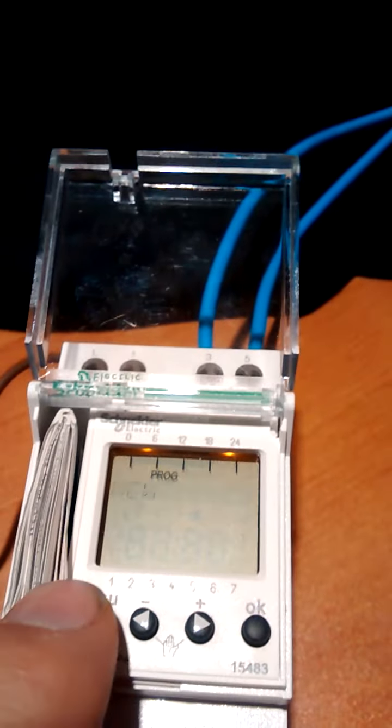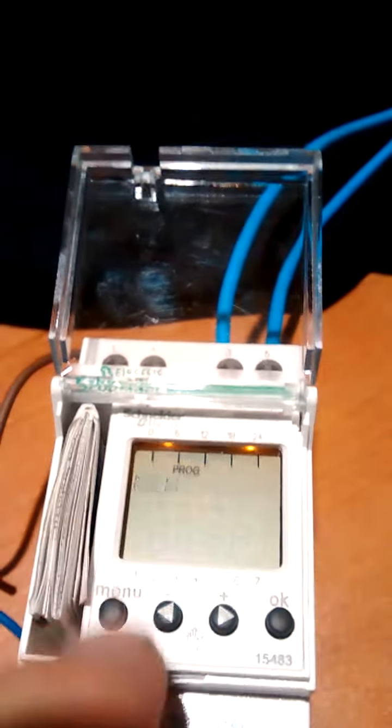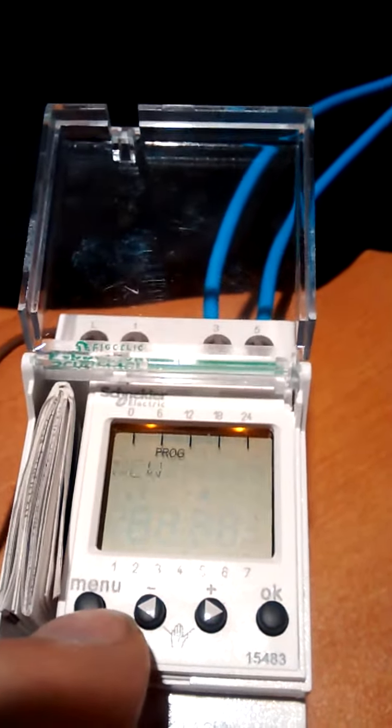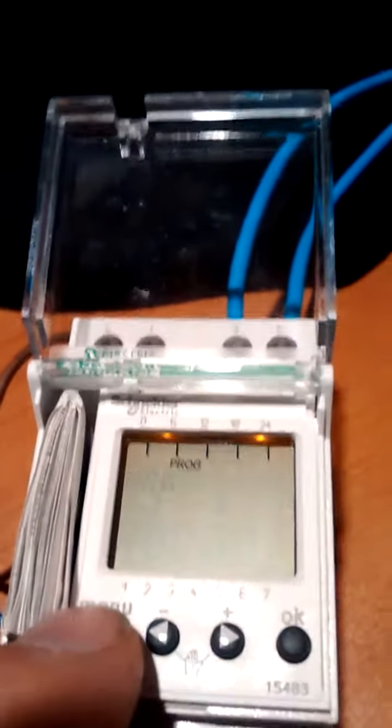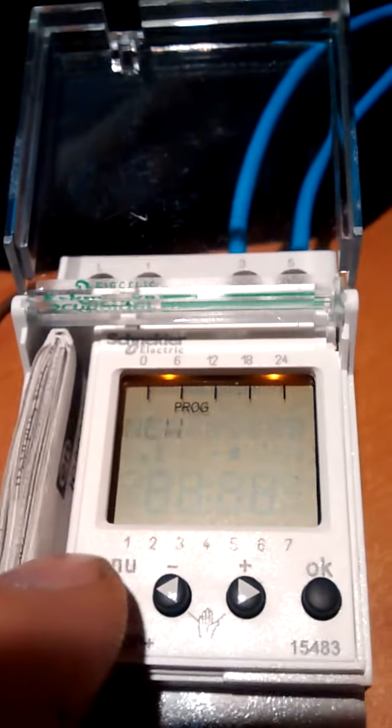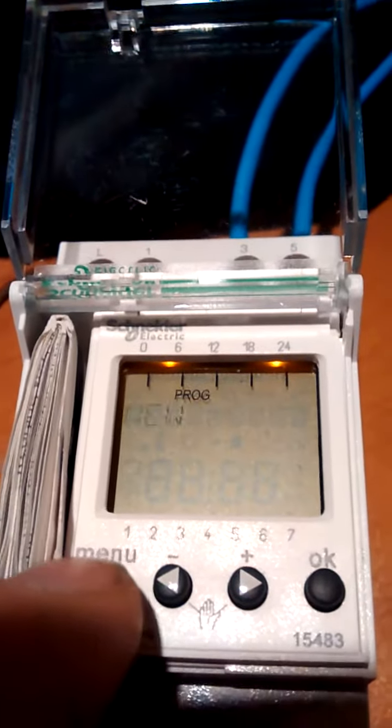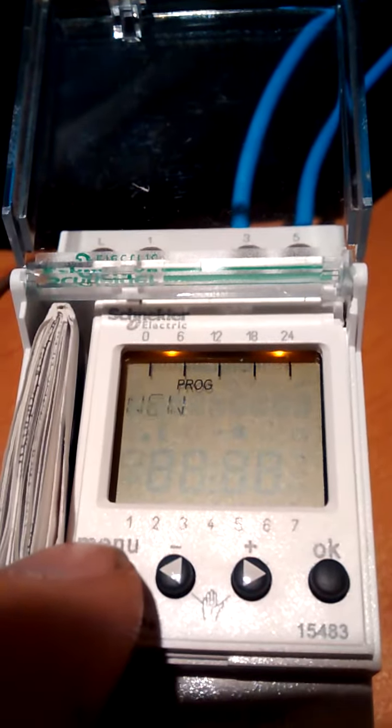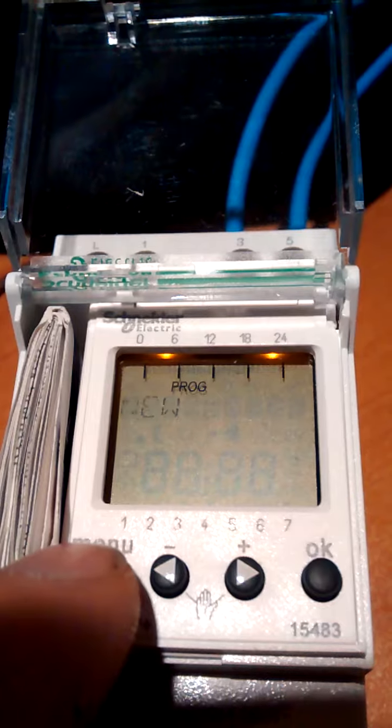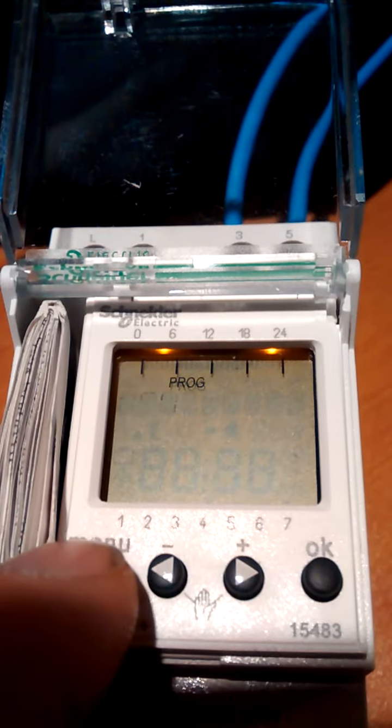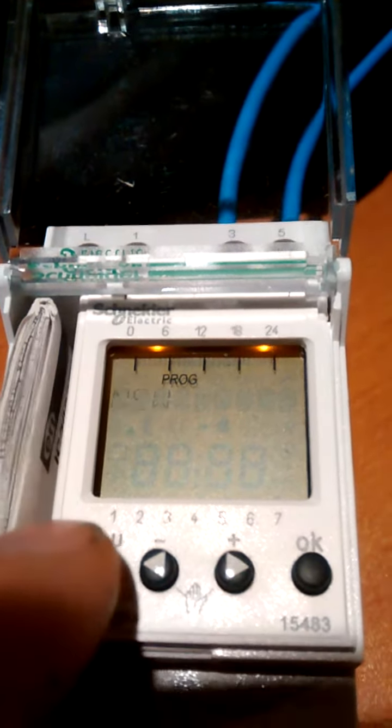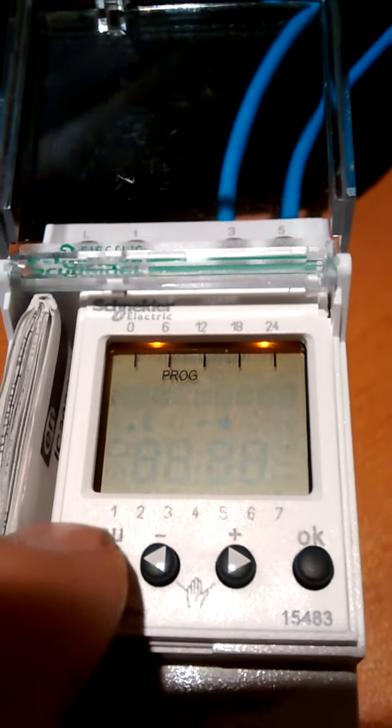Now we don't want any more new ones. It comes on at one o'clock every day and turns off two o'clock on weekdays, three o'clock on weekends.